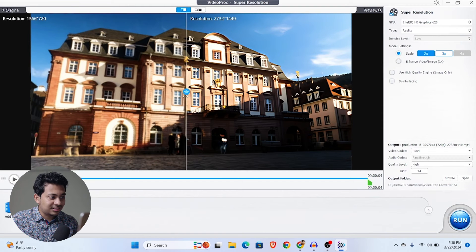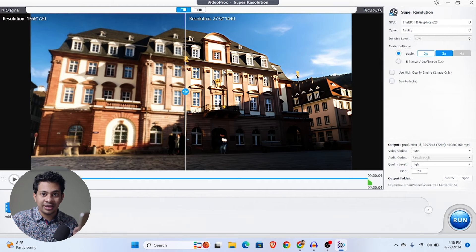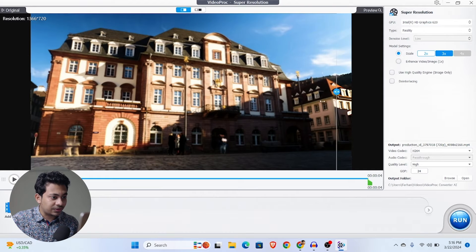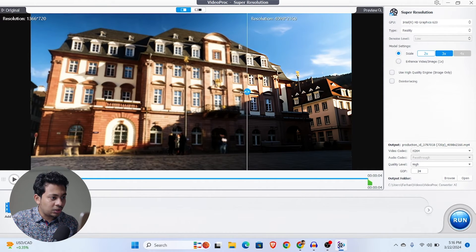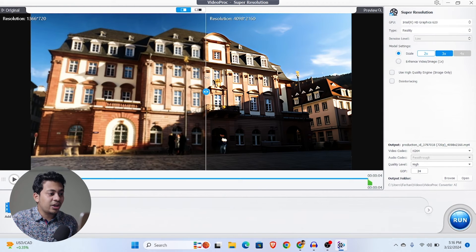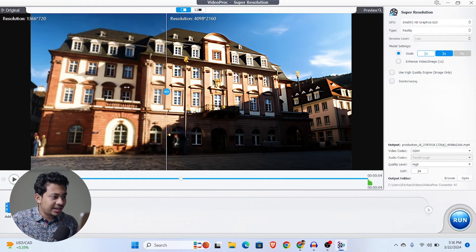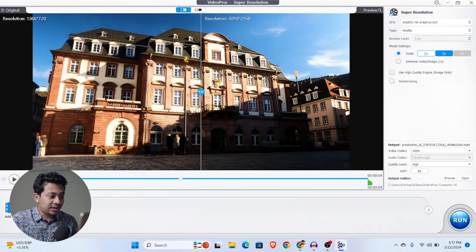Let's go with 3x. That means 4K resolution for this video. Look at the difference — this is the before, and now look at this. This is insane. This is a huge, huge improvement of the video. It is really, really impressive. I'm really, really impressed with the result.